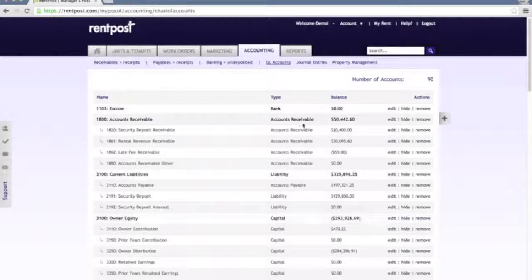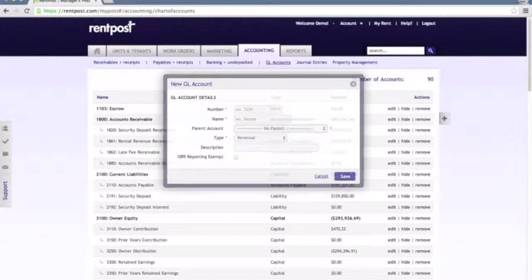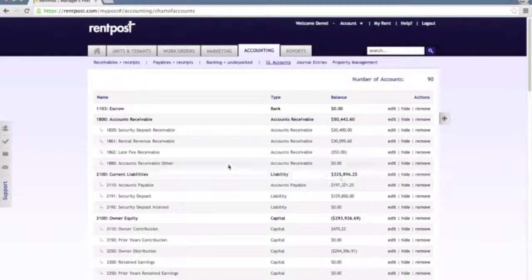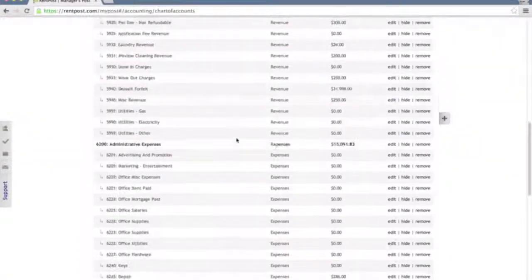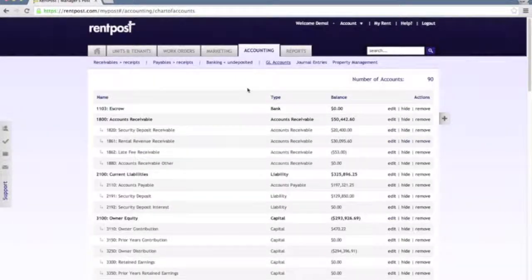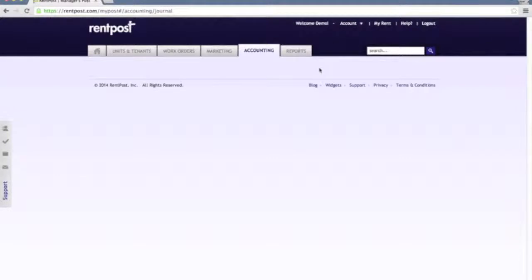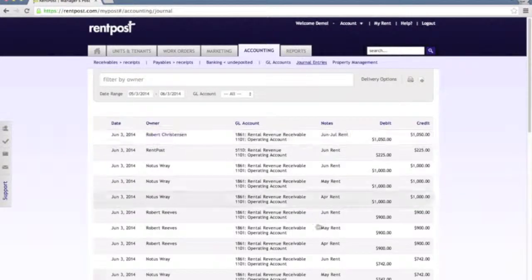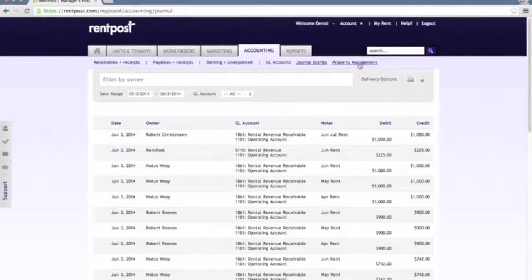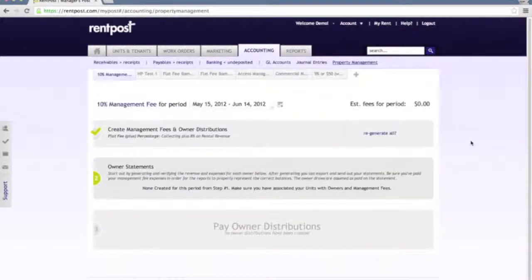General ledger accounts — these are your default general ledger accounts. You can add new ones, customize these however you like, edit them, remove them, and basically make these match your company's general ledger accounts however you best see fit. Journal entries are standard debit and credit style journal entries, and you can see the payments that have been recorded here, which you can filter as well.